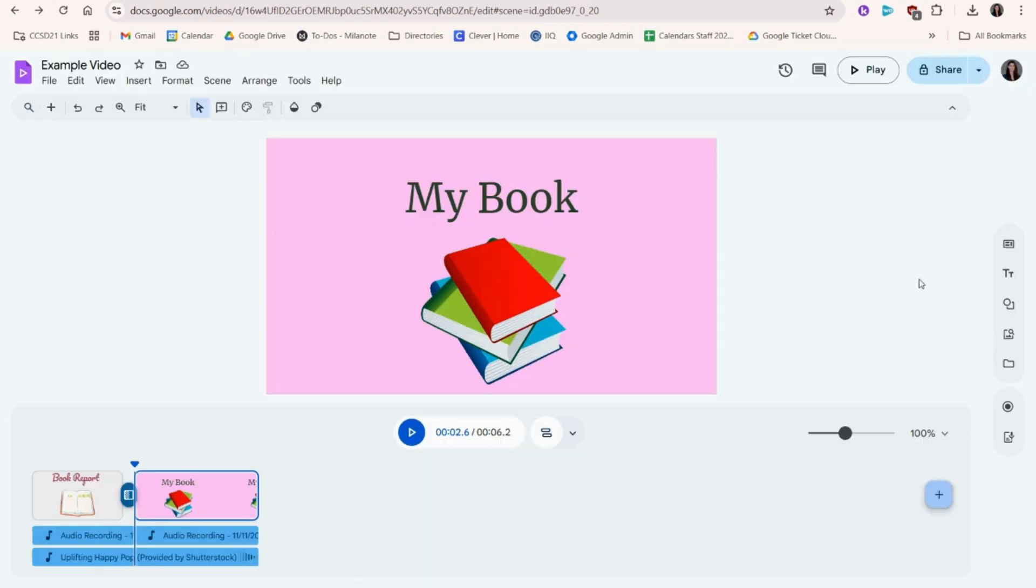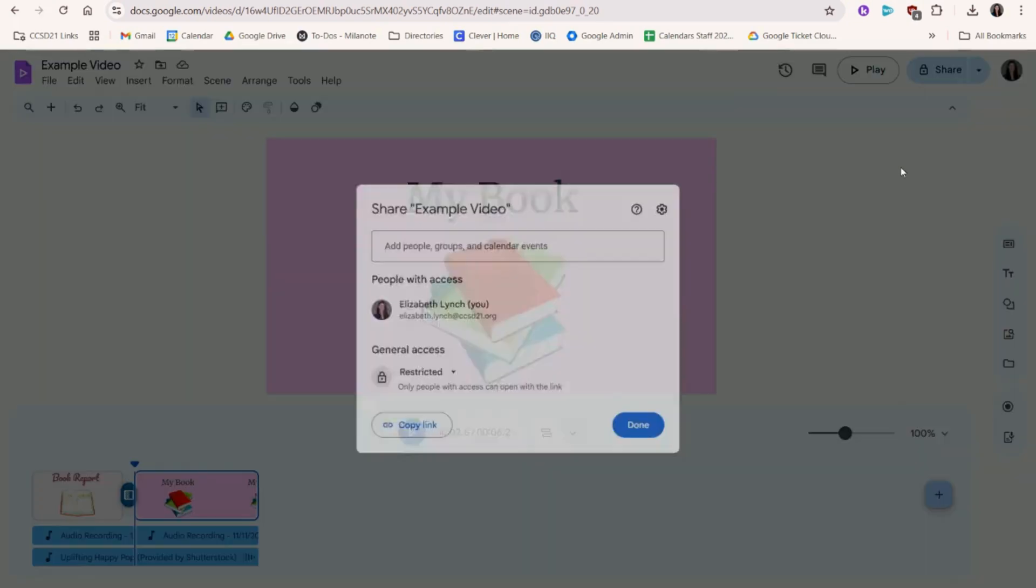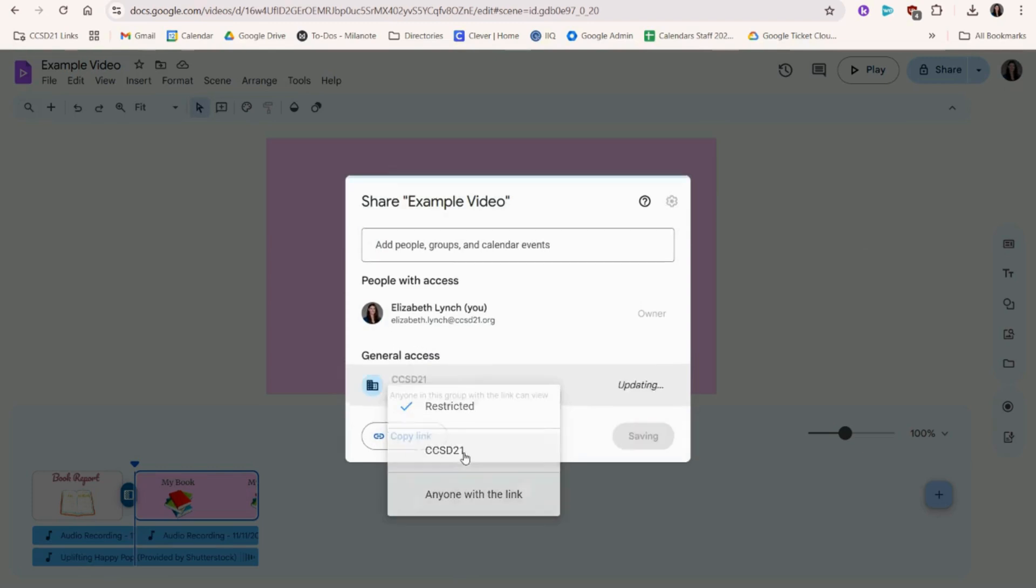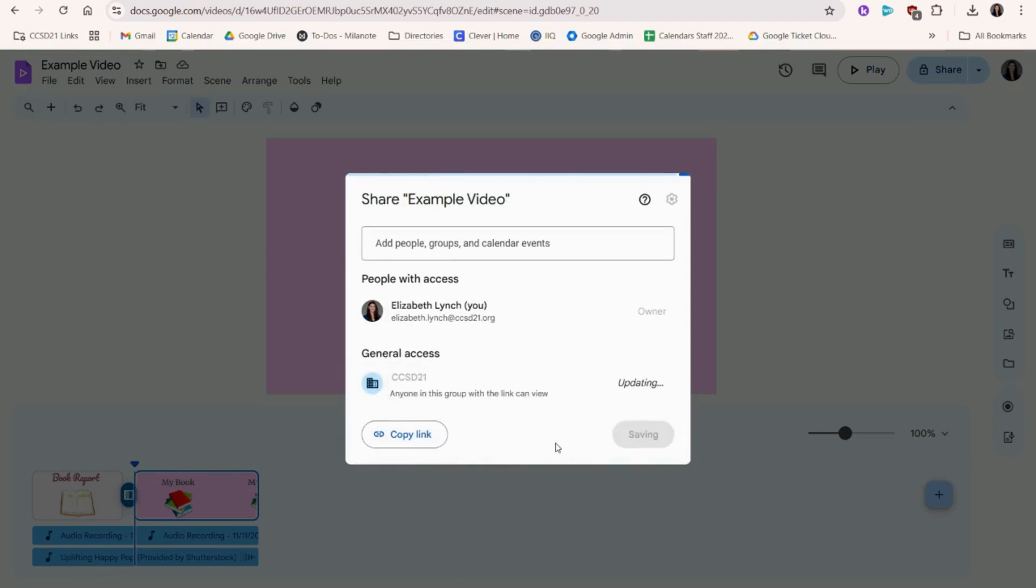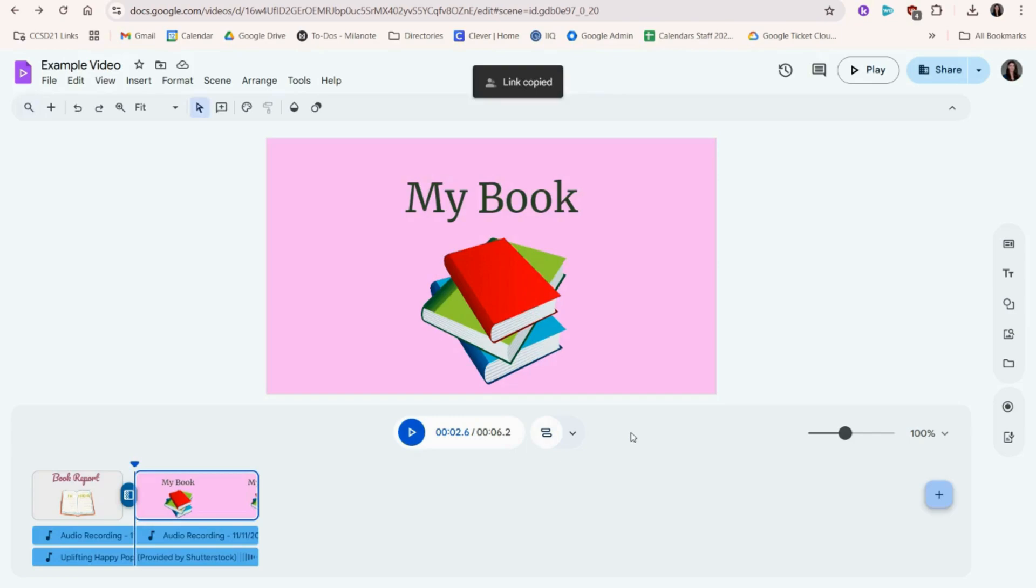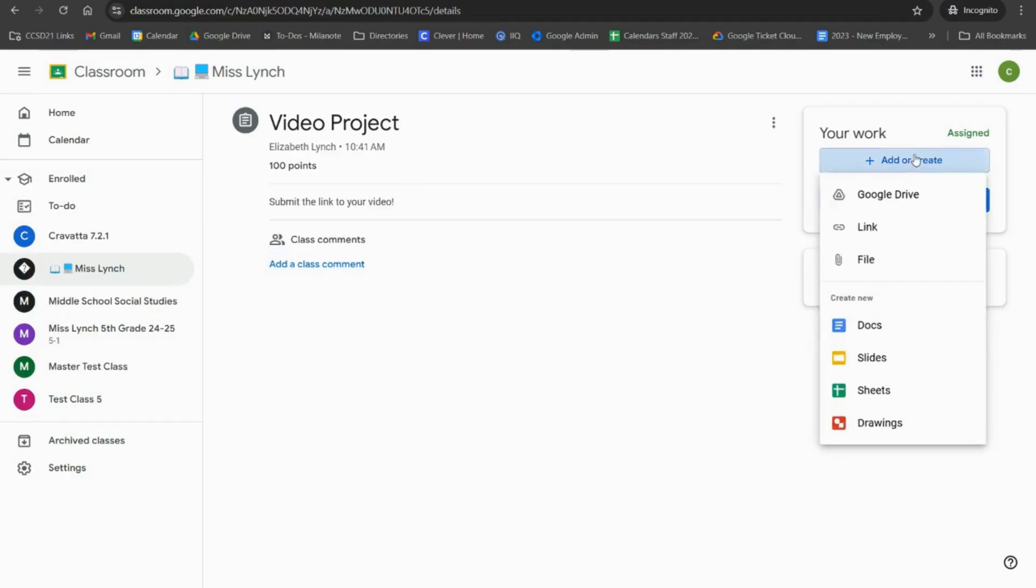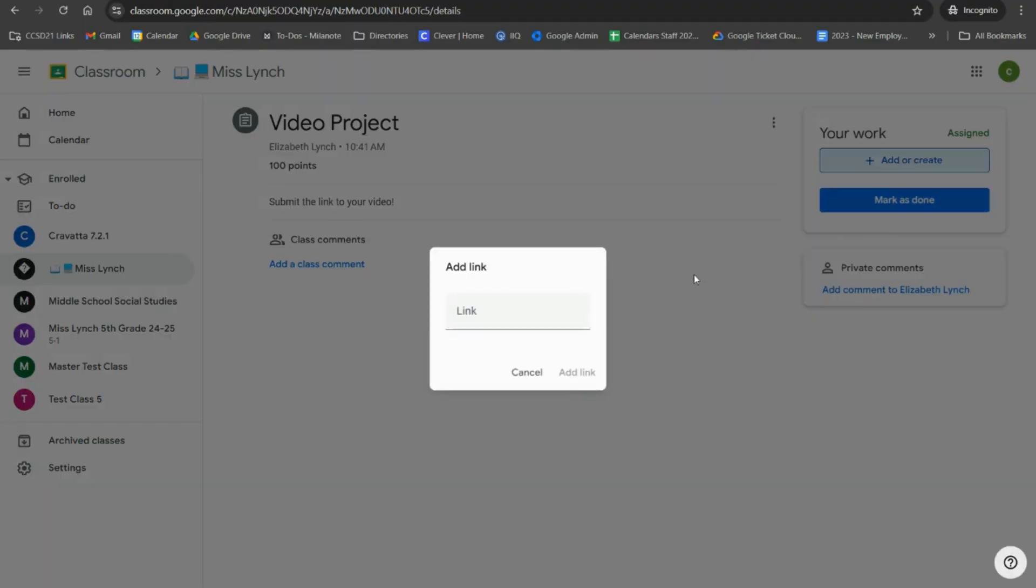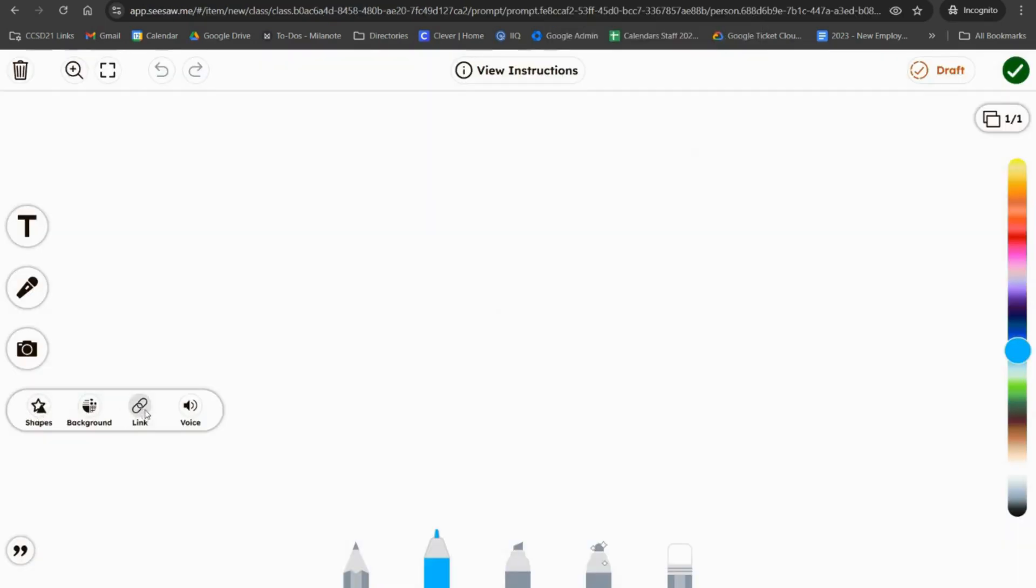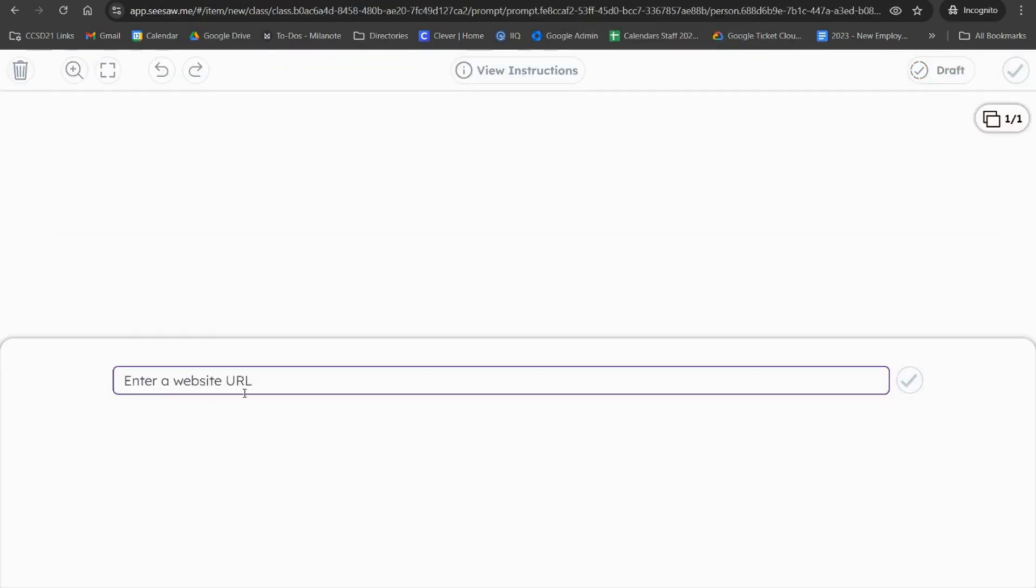To share a project, we will click Share at the top. Then change the link so anyone in CCSD21 can view. Copy the link and paste it in either a Google Classroom or Seesaw activity. Now anyone in the district with the link can view your video.